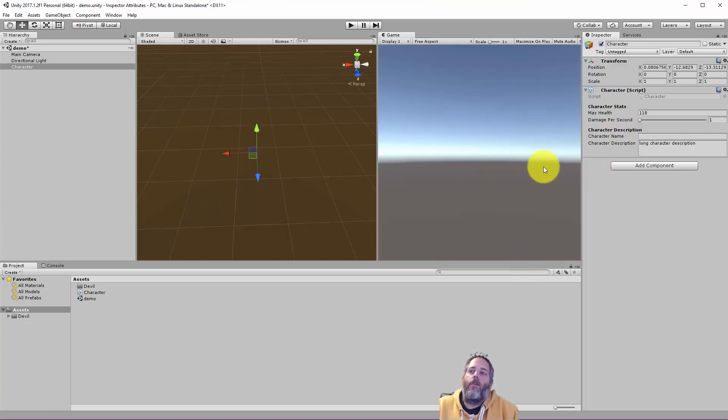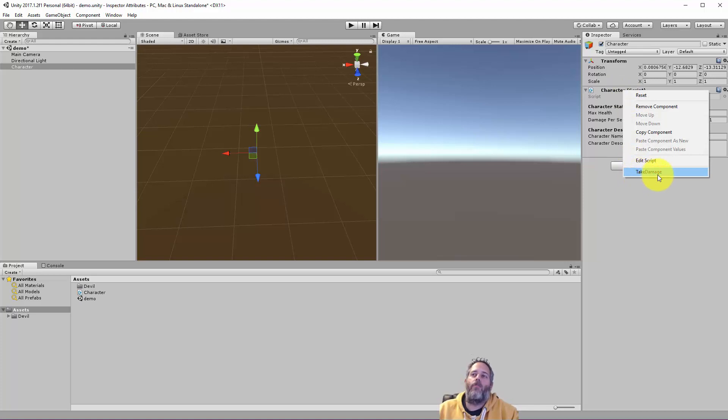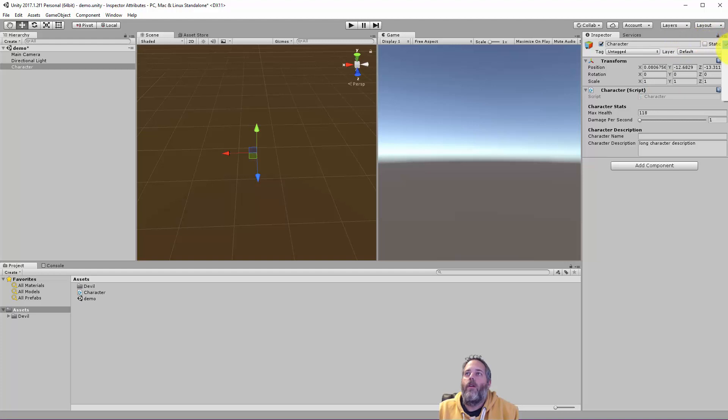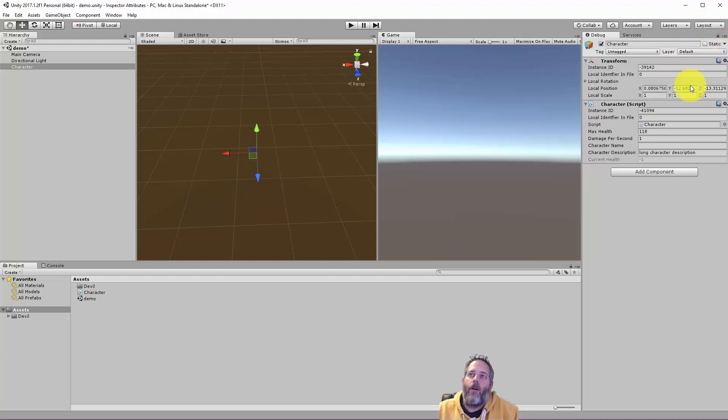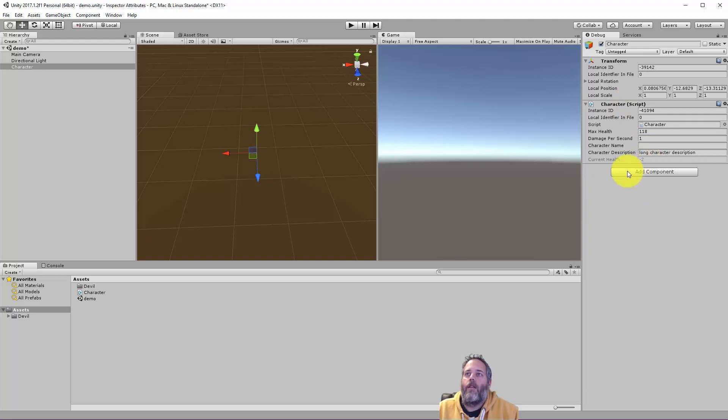Now, if I jump back over to the editor, once we get loaded in, we can just right-click on the character, and you'll see that there's an option here to take damage, and this is actually just calling that method. So if I switch over to debug mode, our health now should be negative one because I called it once. Now, if I call it again, take damage again, negative two.